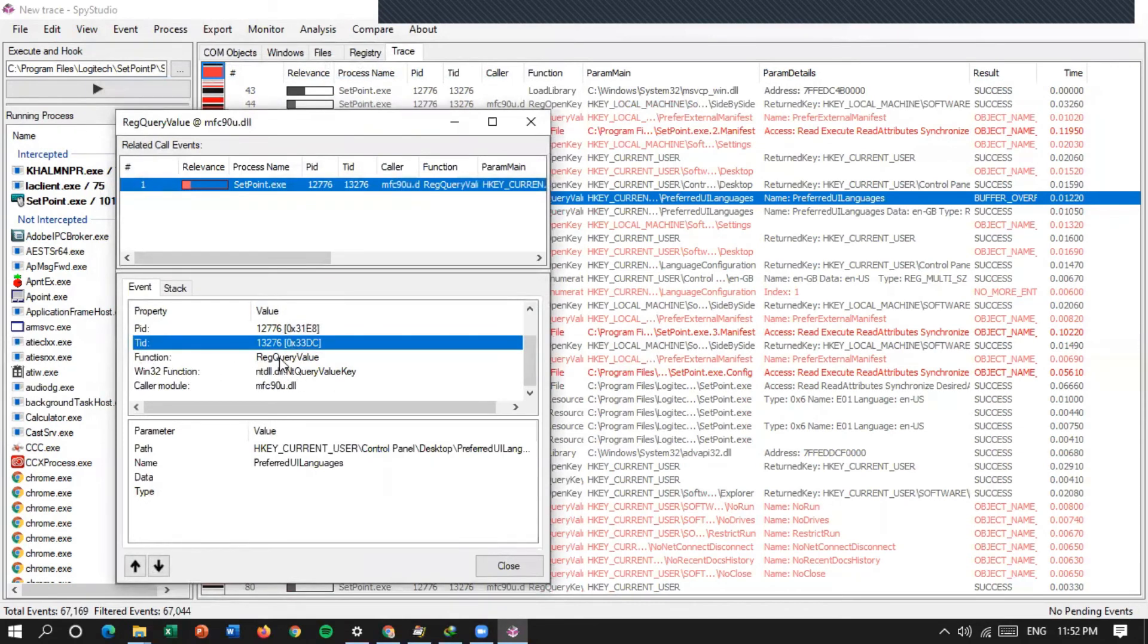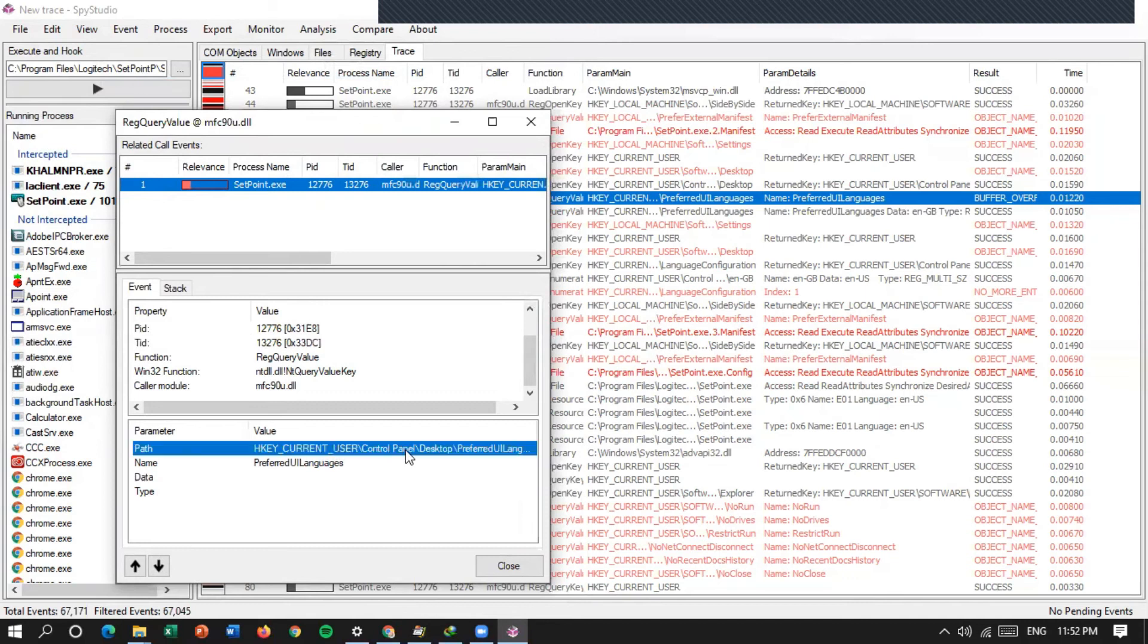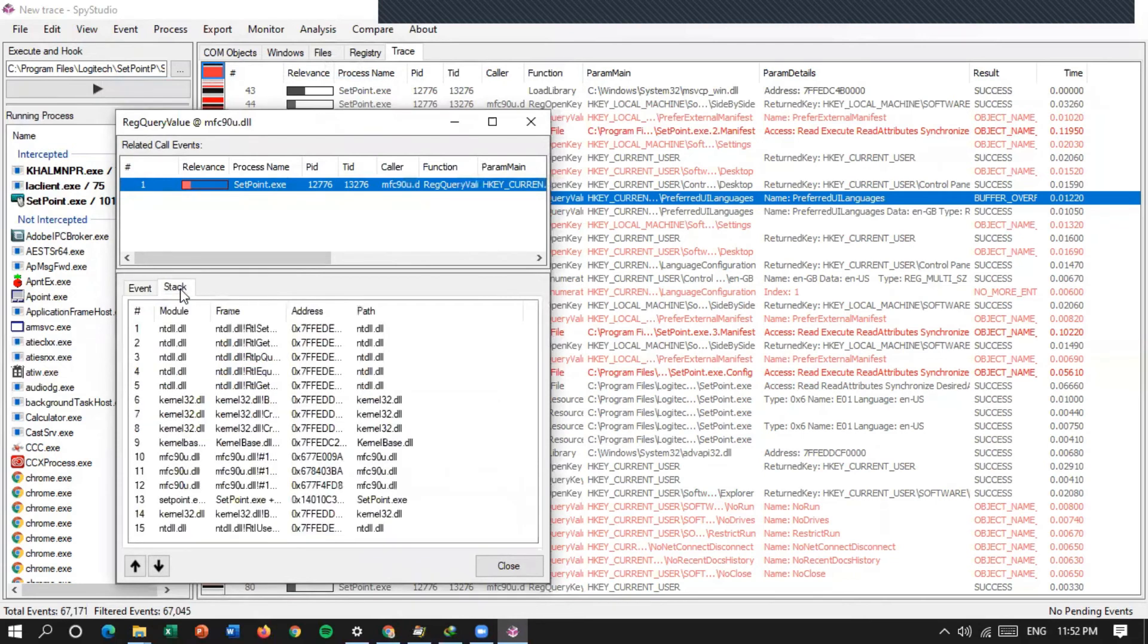Function-nya registry query value. Terus ini di bagian parameter-nya ada dua. Ada escape for user name untuk setting registry-nya di mana letaknya. Name-nya preferred UI languages. Setiapnya ada modulnya ada 15.